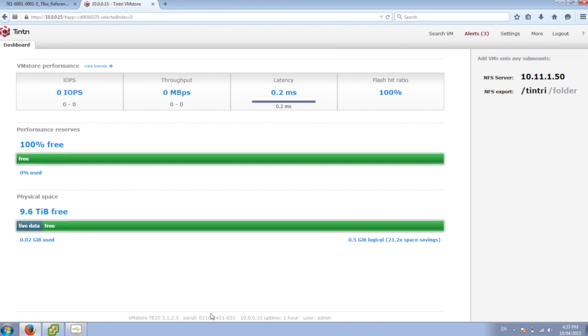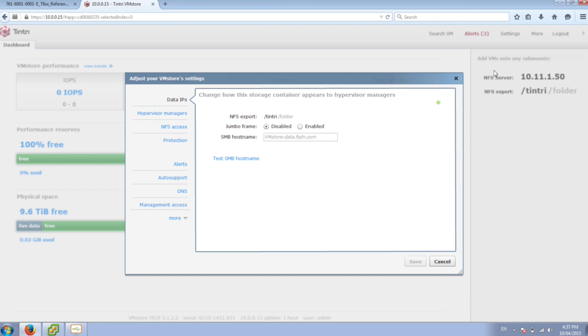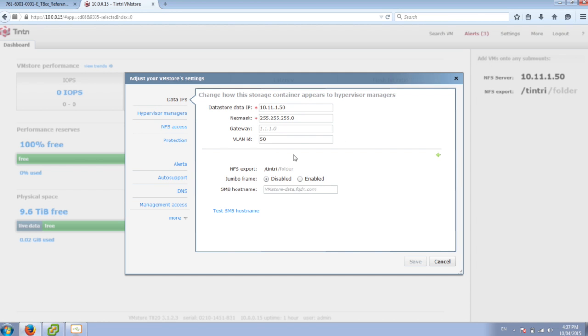So we're logging into the Tintri for the first time here, and it pops up and shows you our dashboard. But we haven't added anything to the system yet. One of the first things that I need to do before actually adding this to vCenter is to turn on LACP because I've enabled the ports for the data on the NFS for LACP.